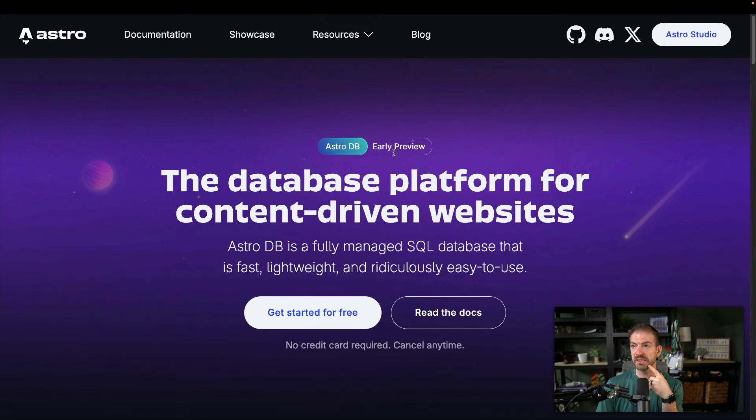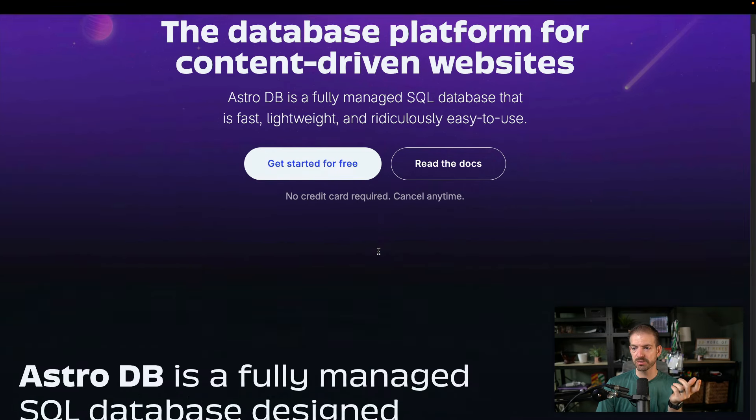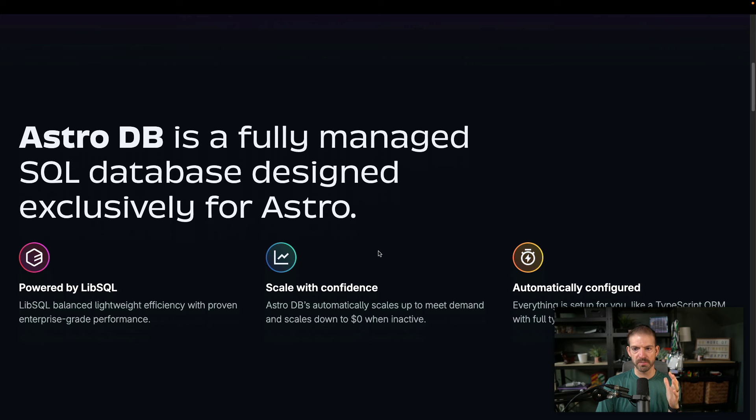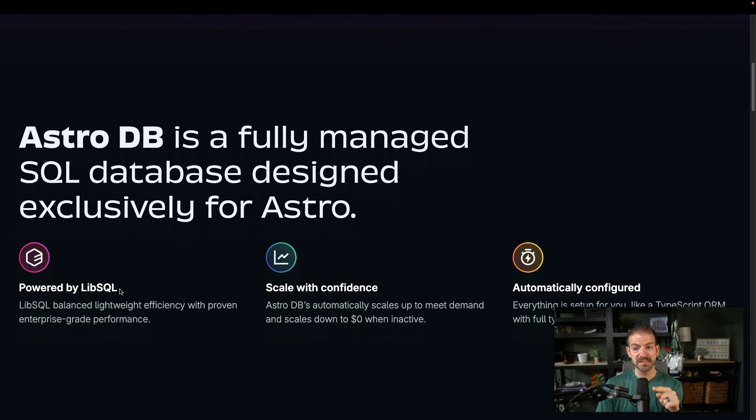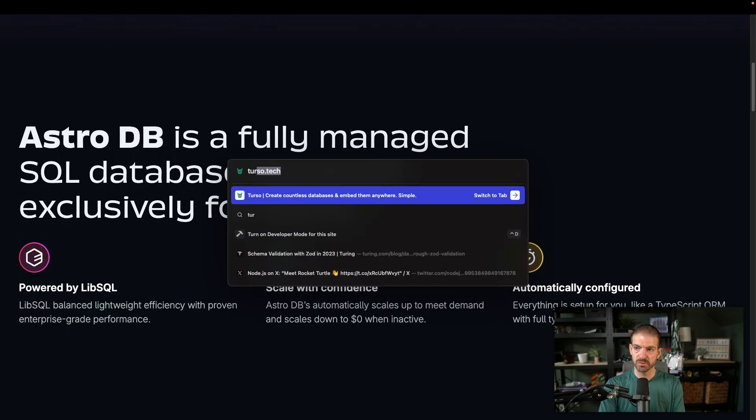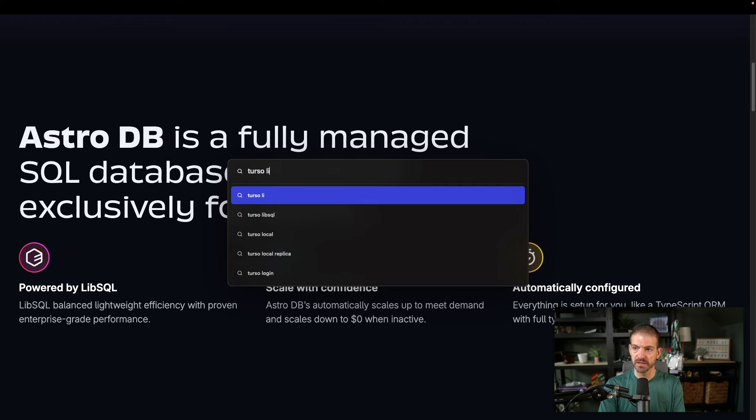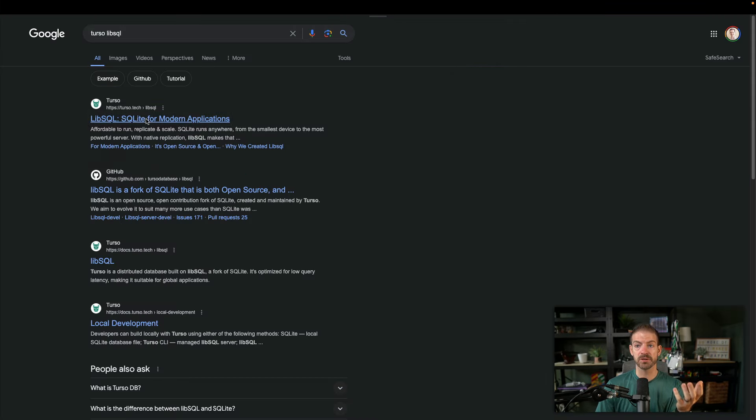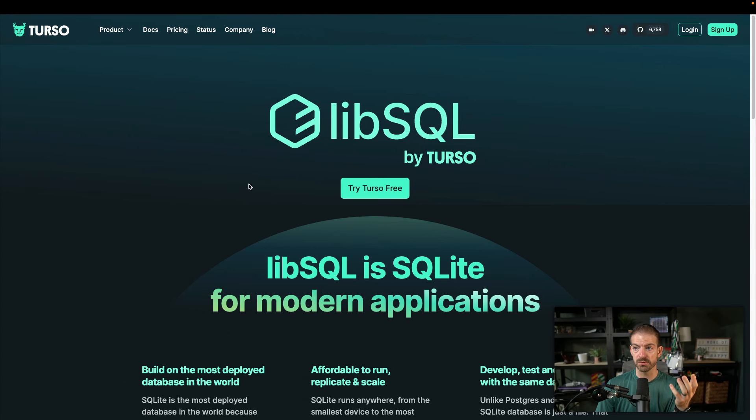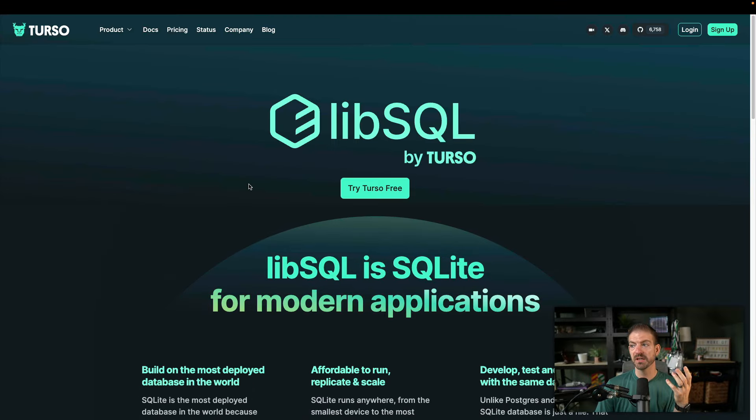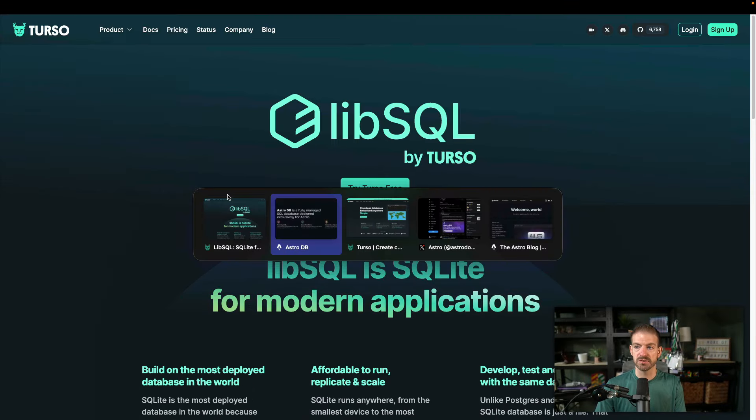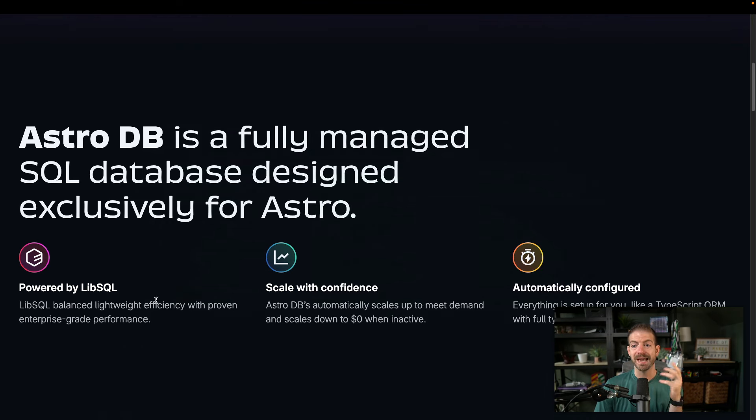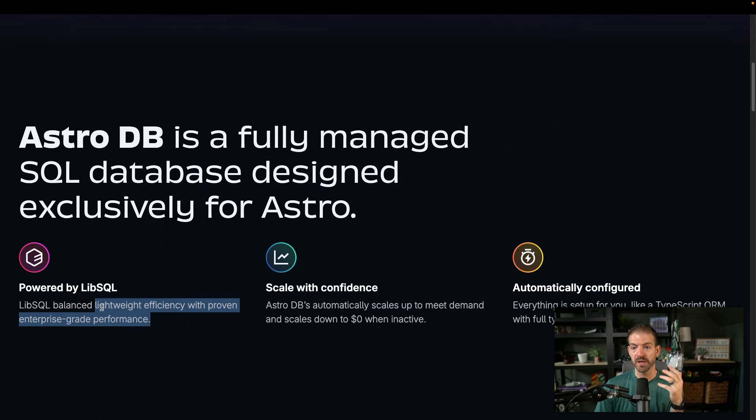So this is currently in early preview. Let's scroll down a little bit more and kind of learn more about what they talk about here. So I think this is what I was saying powered by LibSQL. I think Turso, I think it is the founders of Turso that created LibSQL. And that's what Turso is built on. So there's a lot of similarities here to Turso, which is really interesting, something that a lot of people have really loved as well.